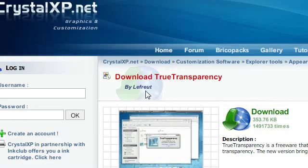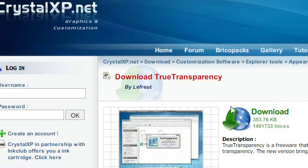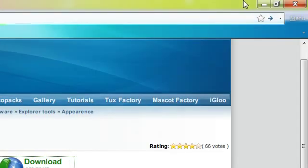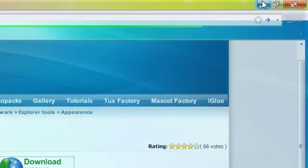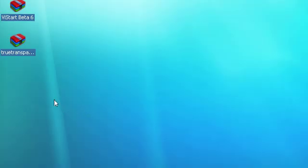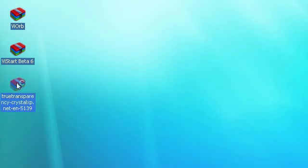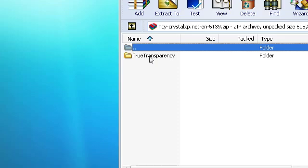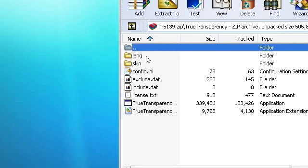We're going to be using an application called True Transparency. Go ahead and download it. I've already downloaded it as always because the internet is slow on my virtual box. Open it up, go to True Transparency, and run TrueTransparency.exe.